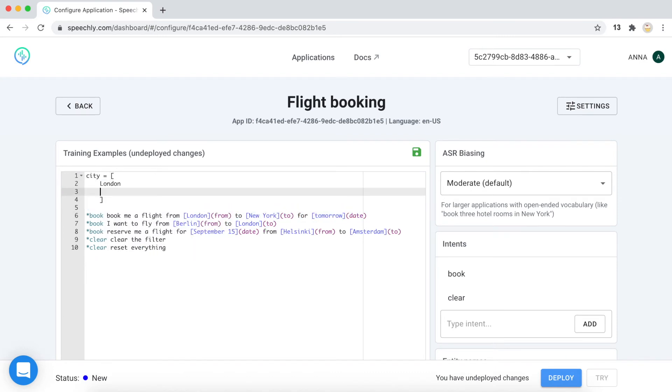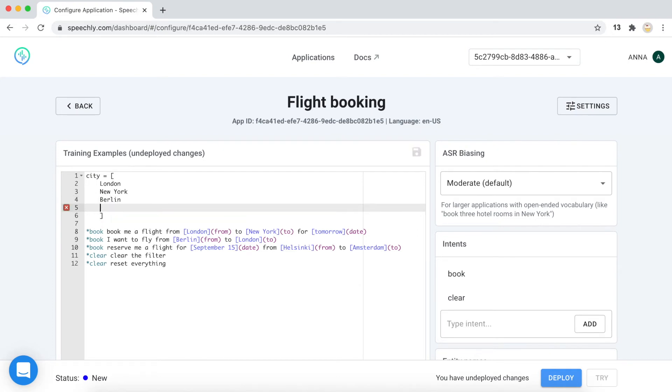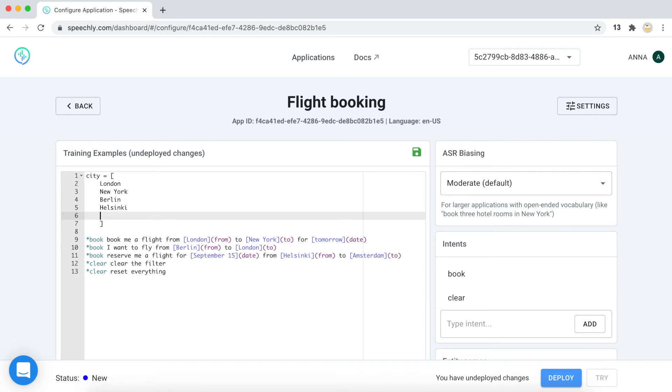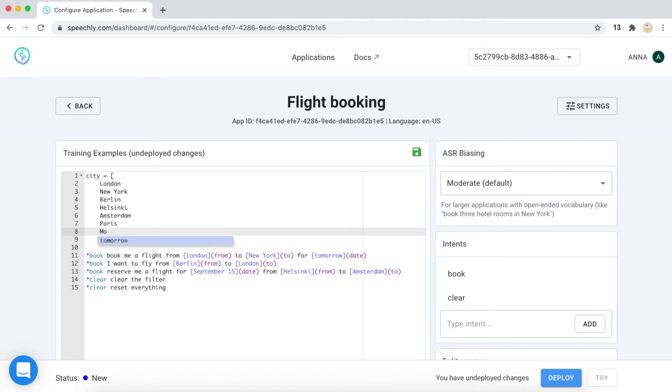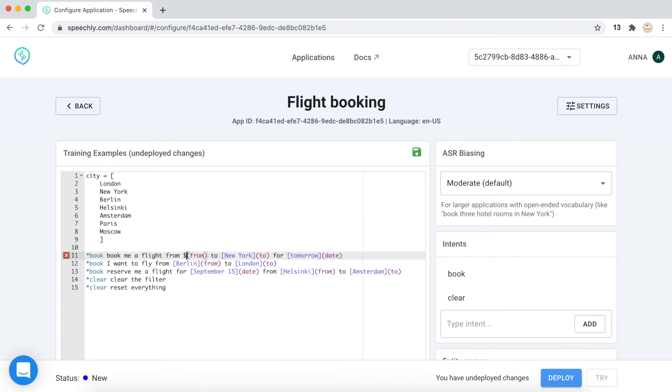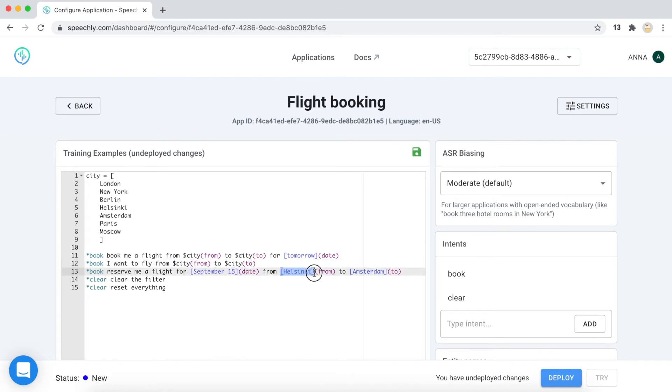London, New York, Berlin, Helsinki, Amsterdam, Paris, Moscow, and so on. And what we do next, we just include those variables in our templates. So we just replace the actual names of the cities with this variable and don't forget about the dollar sign.